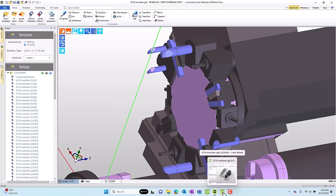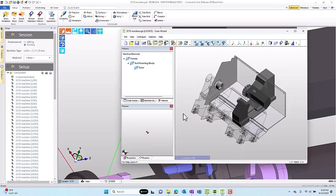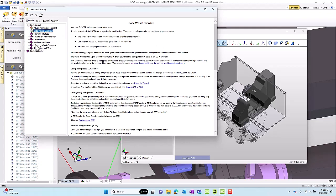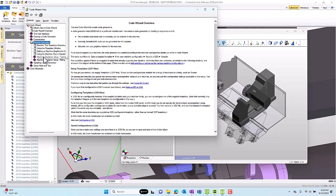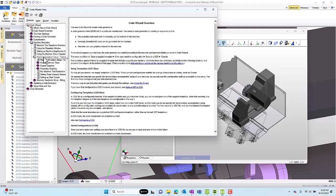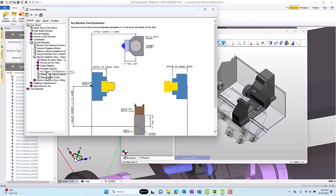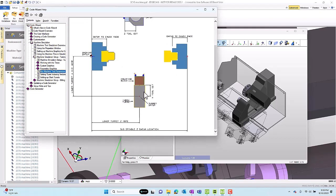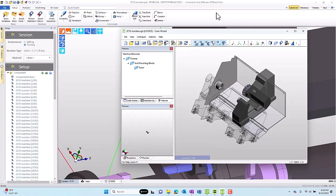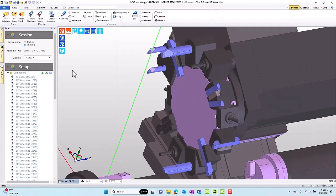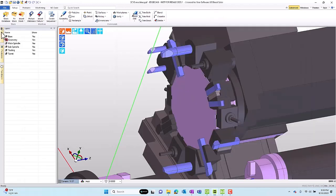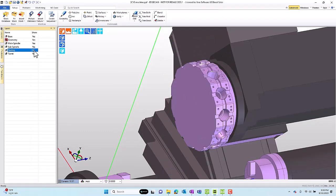Before we do that, I want to point you to some important reference information. In Code Wizard help topics, we're going to go to the machining simulation section and look at the key parameters for turning. In a turning post processor, the turret home position is important. From the turret center to the turret edge, we have the tool set or mounting distance, and we're going to need to know what that is.